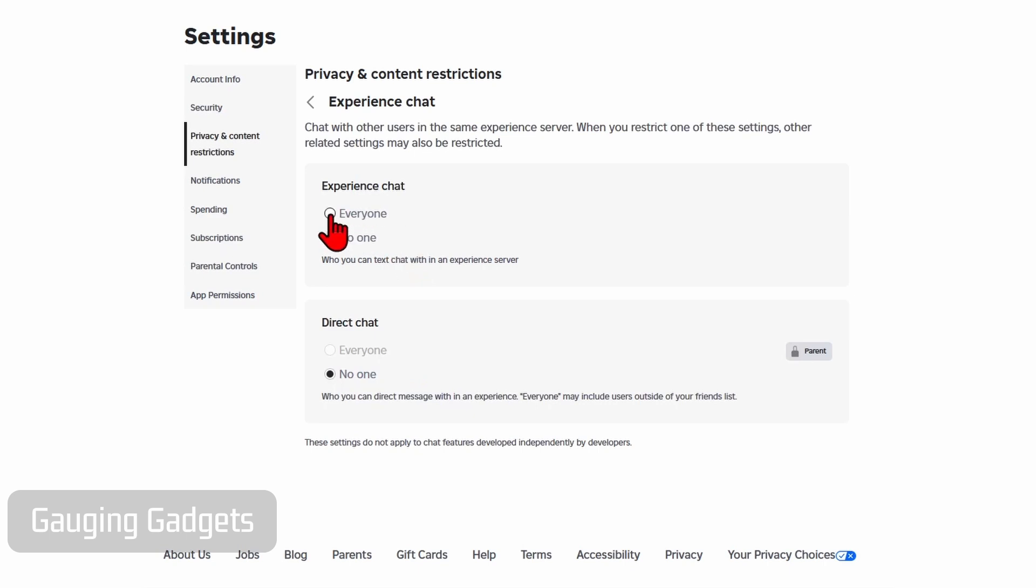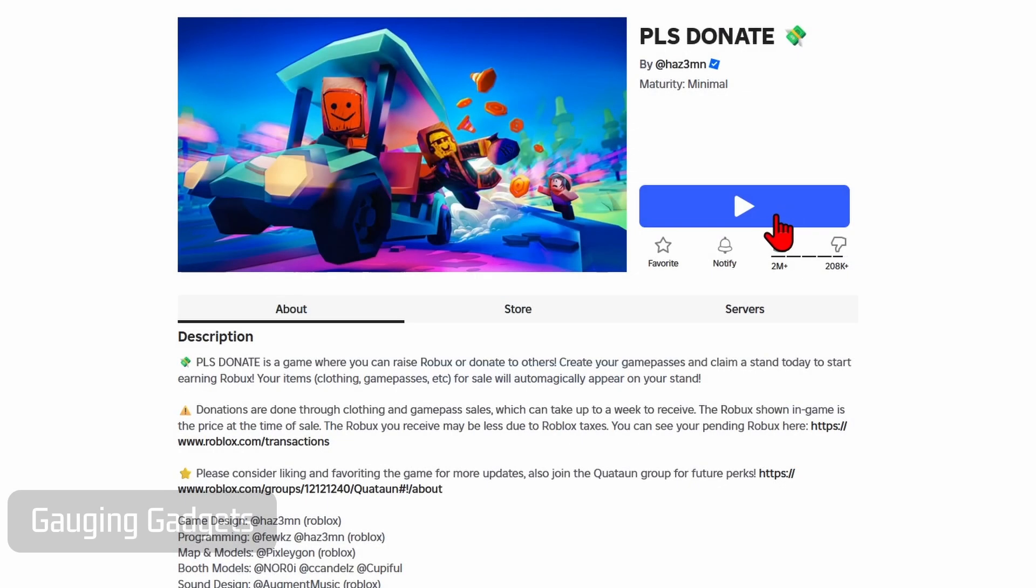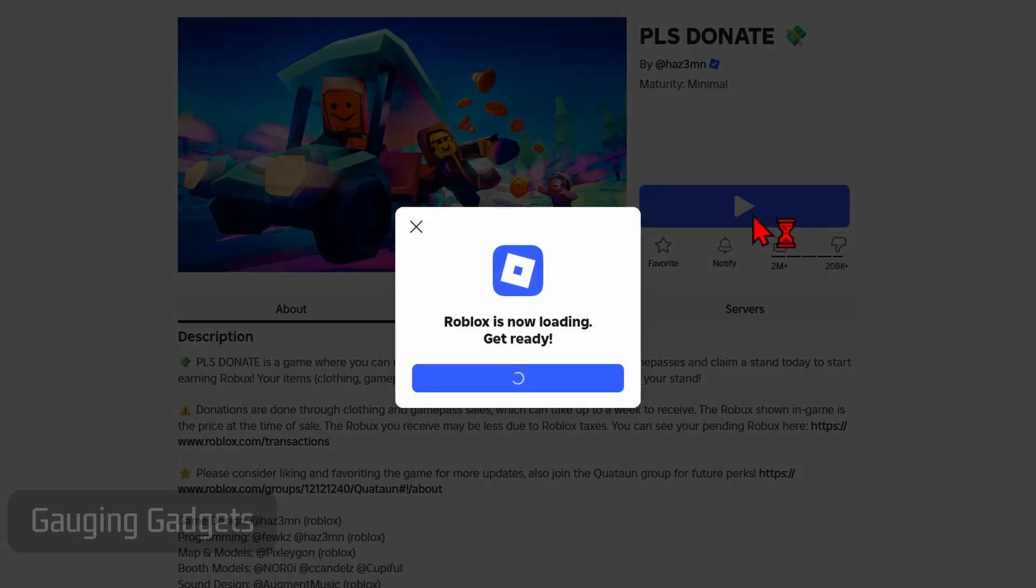Go ahead and select 'Everyone', and it will save. Once it saves, go back and relaunch Please Donate.